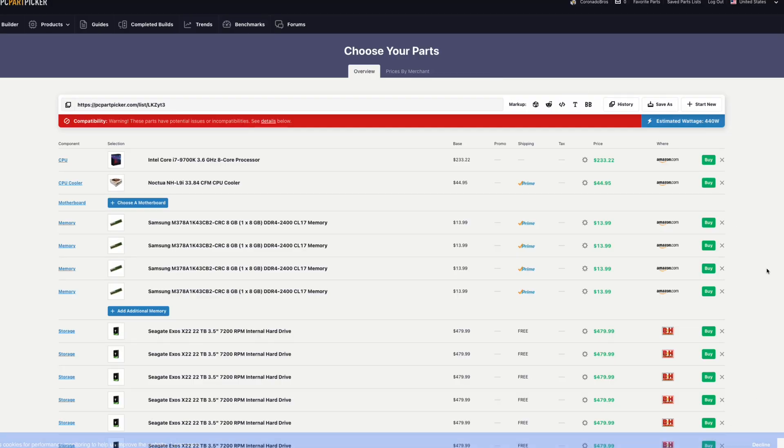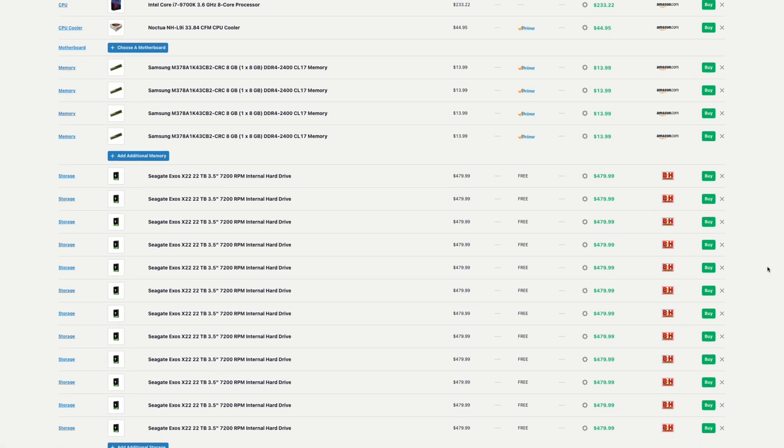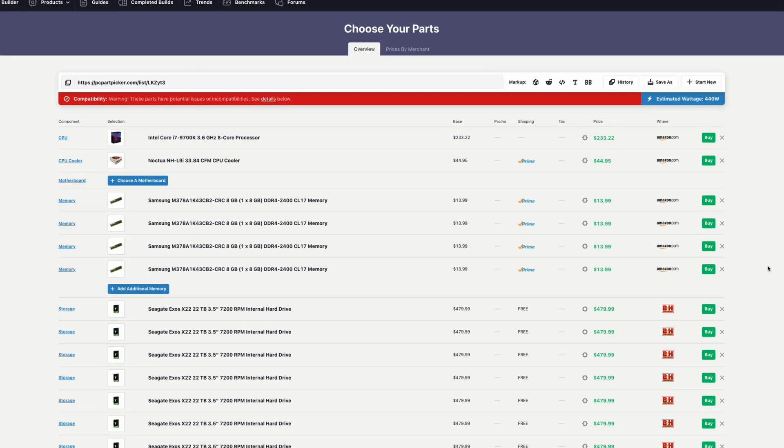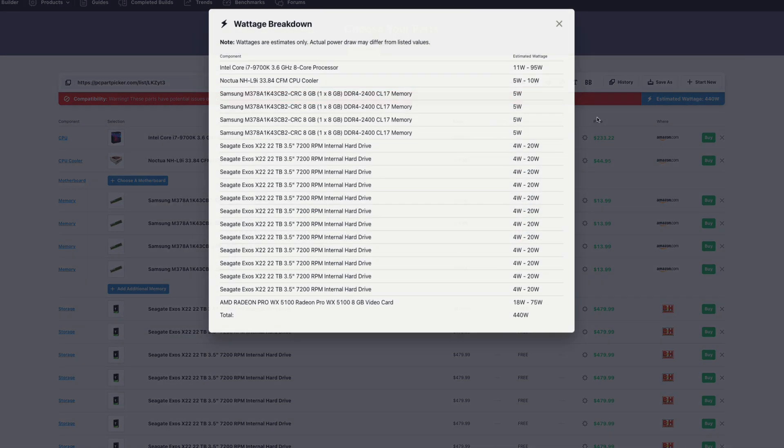First, I had to find a power supply unit that would work with this build. So I had to calculate how much wattage running this thing at maximum would be. To do this, I had to use PC parts picker.